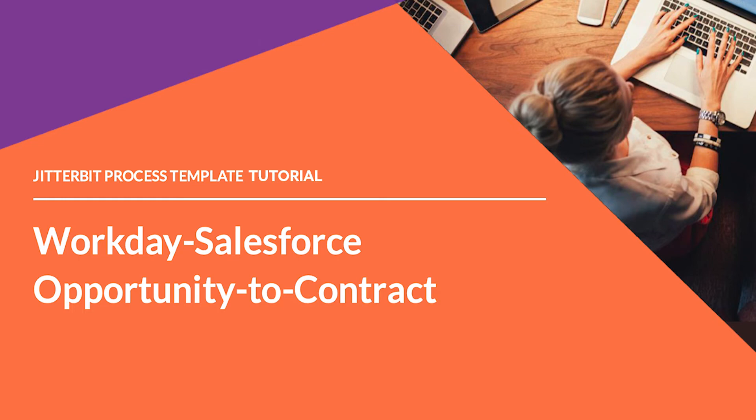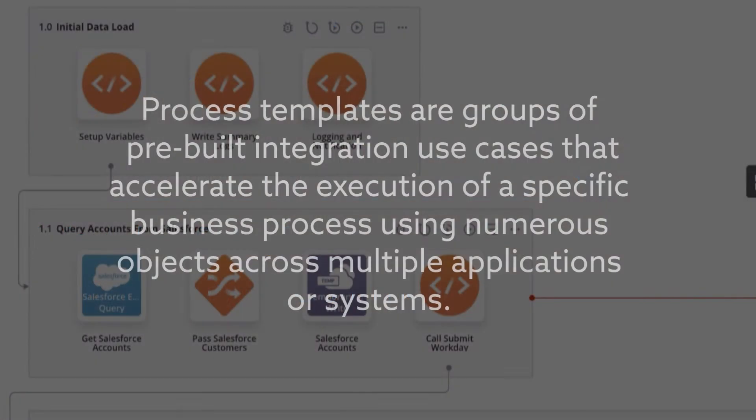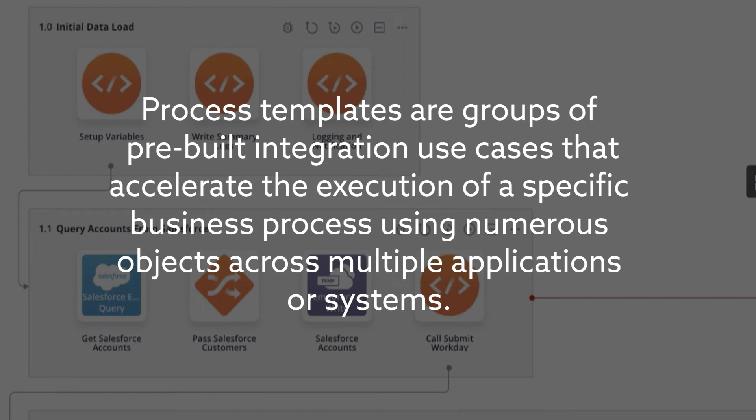First, I want to explain what a Process Template is. The Cloud Studio Process Templates are groups of pre-built integration use cases that accelerate the execution of a specific business process using numerous objects across multiple applications or systems.